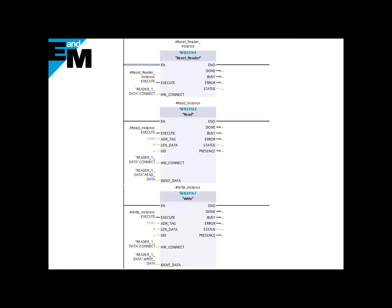The last thing we need to do is point it from where the data is being read and written inside the PLC. We can use the same DB, reader1_data.read_data, and for writing data, we point it to .write_data.